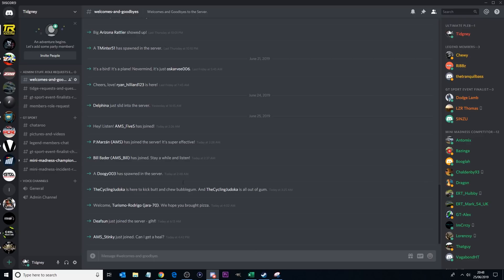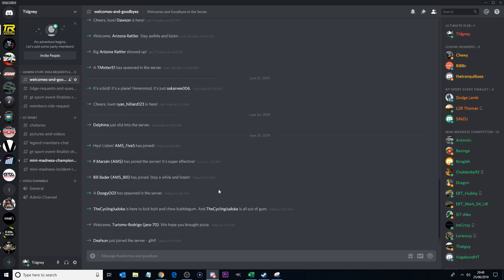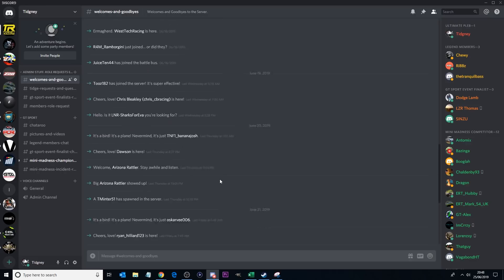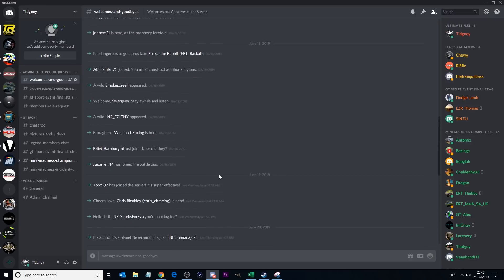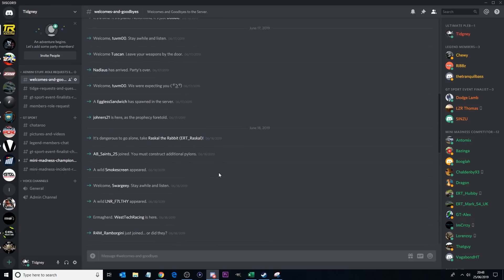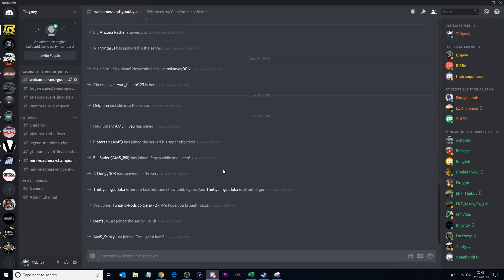So welcomes and goodbyes, that's literally what it is. It tells you who joins the channel and who leaves the Discord channel. Literally straightforward. You can see a lot of the AMS guys, hello guys, have recently joined the channel. Everybody gets their own little message here, so you can see who joins and who leaves.